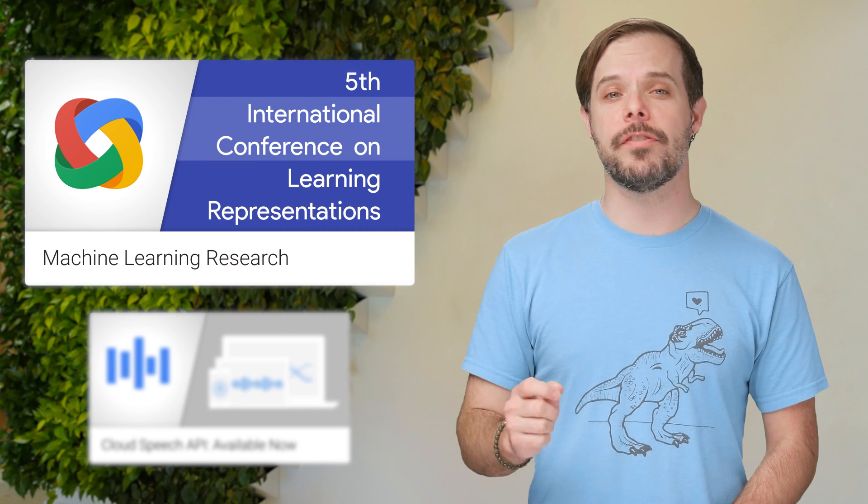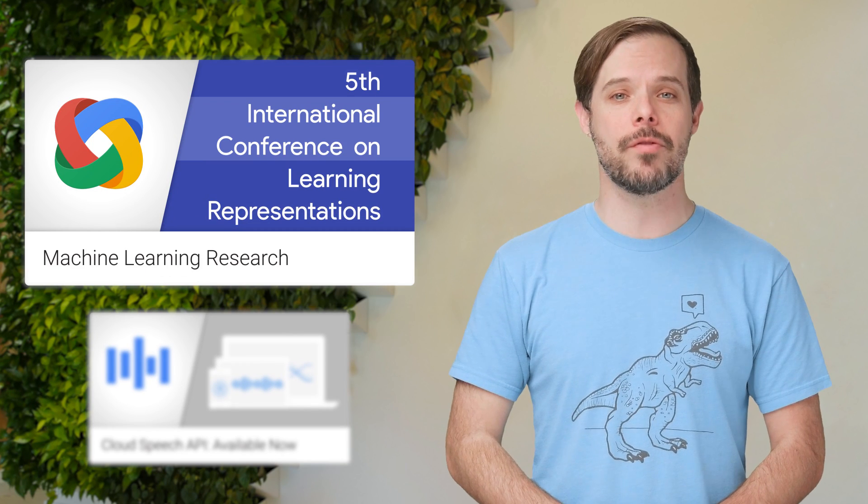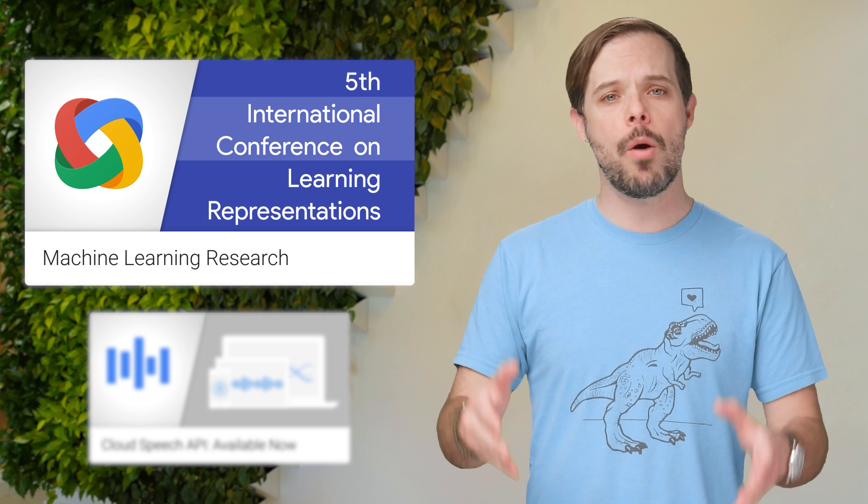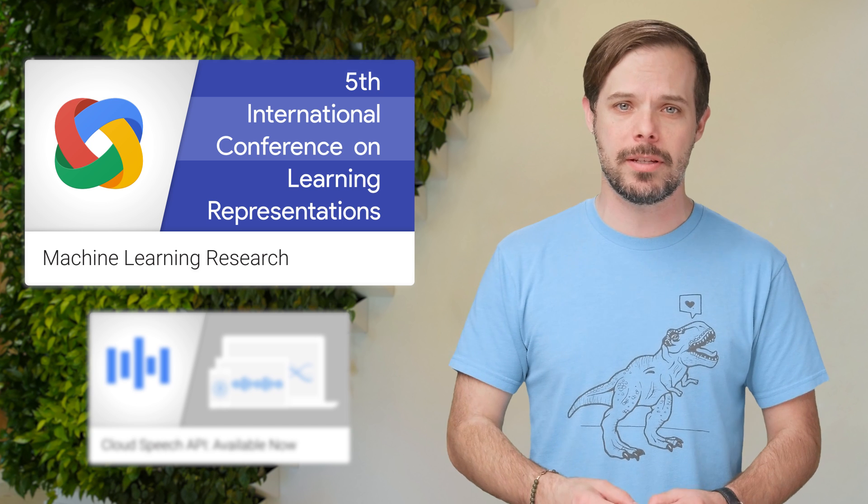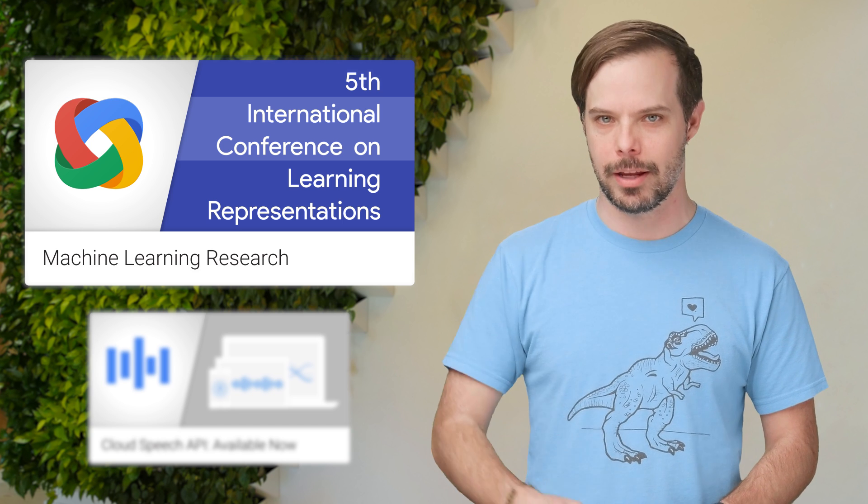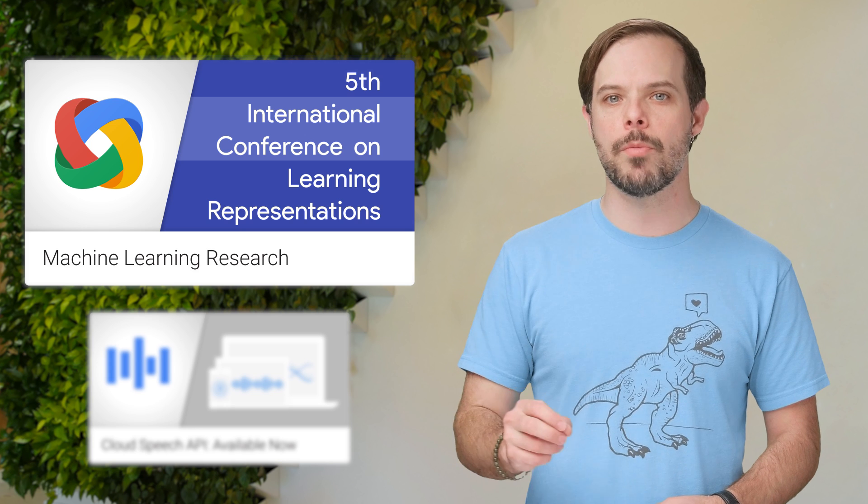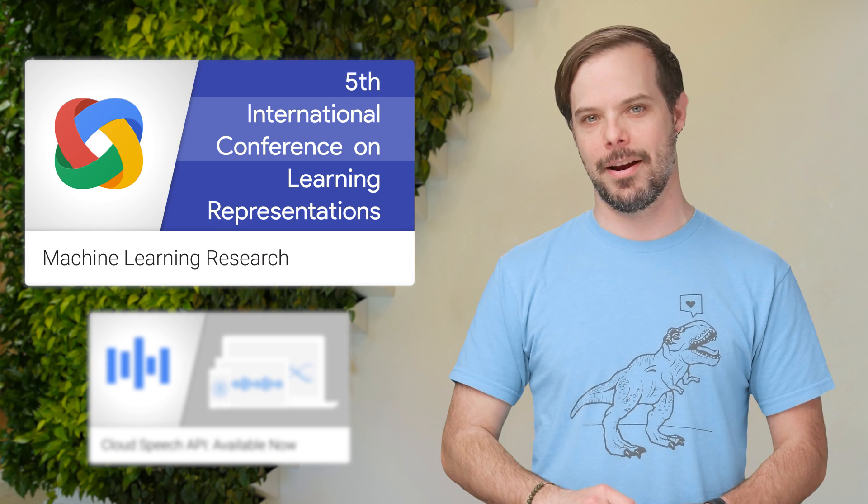This week, France hosts the fifth International Conference on Learning Representations, which is focused on how one can learn meaningful and useful representations of data for machine learning. Click through to the post to learn more about Google's research being presented there.